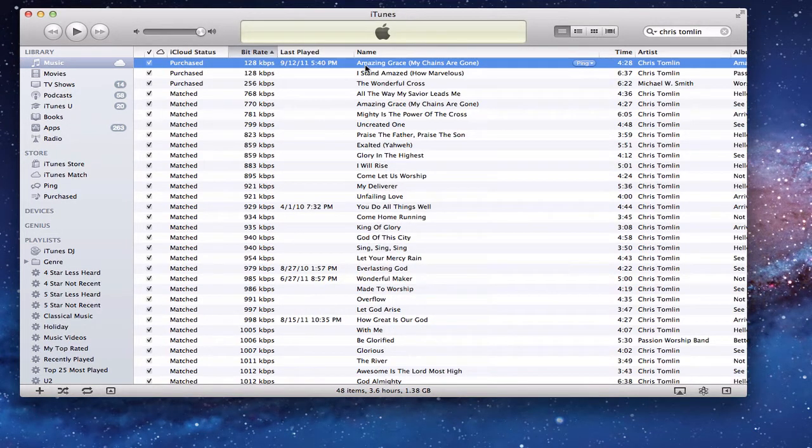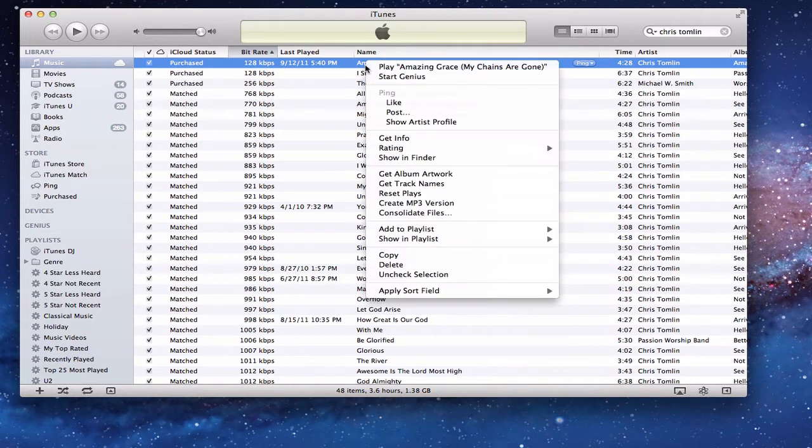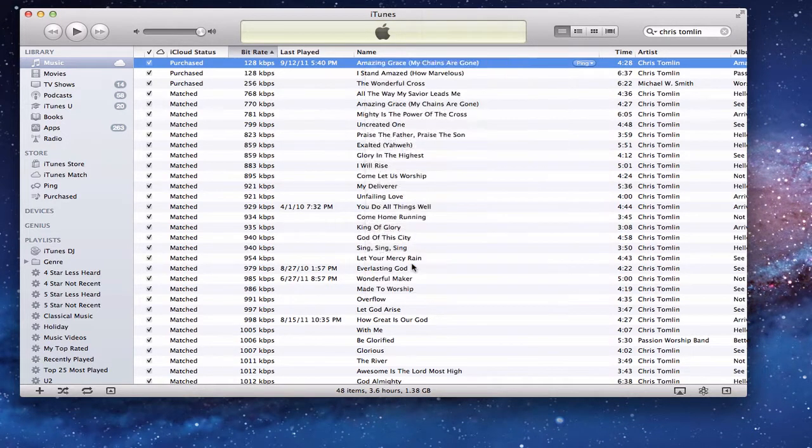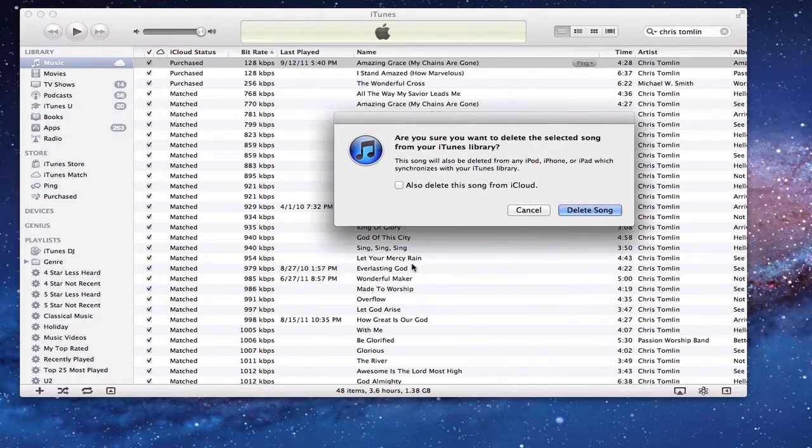Now, in order for this to work, what you want to do is Control-click on the song and you want to delete the song. I know this sounds bad—you're thinking, oh no, I've got to delete it—but you want to delete the song.